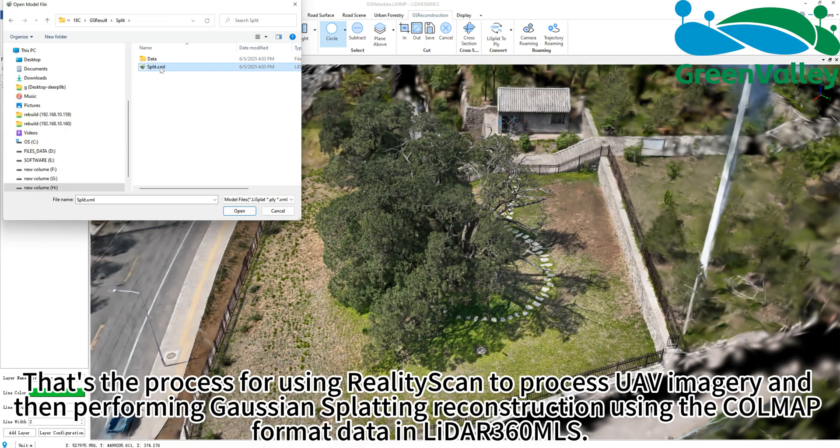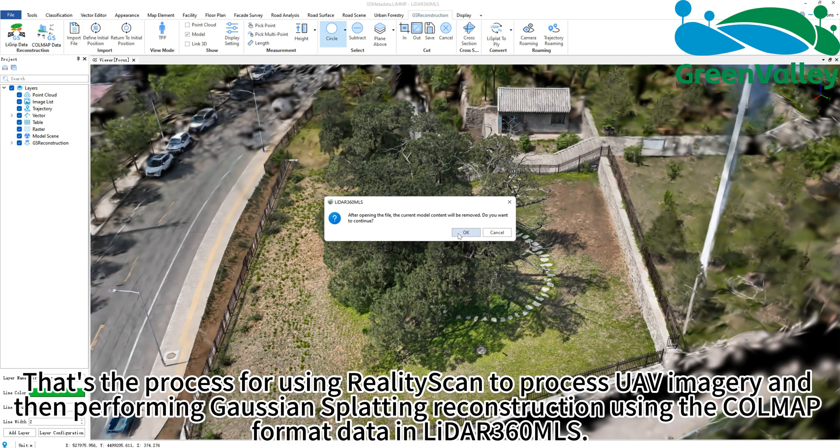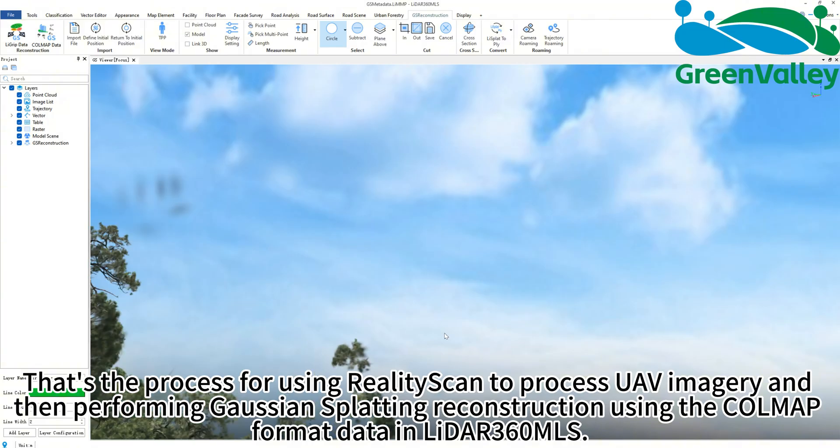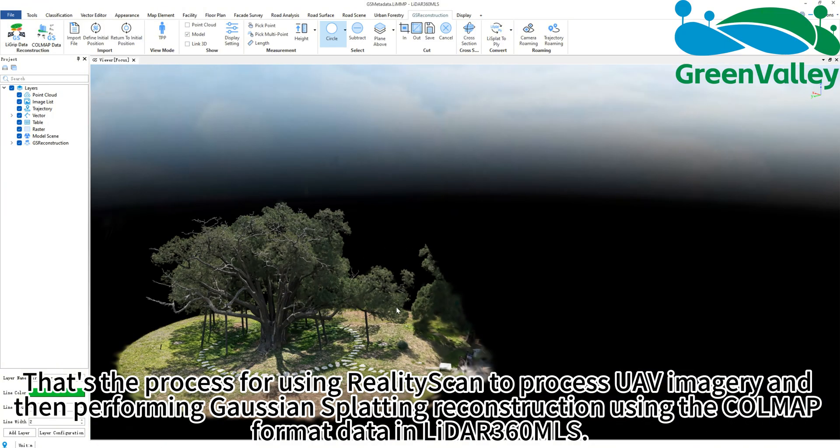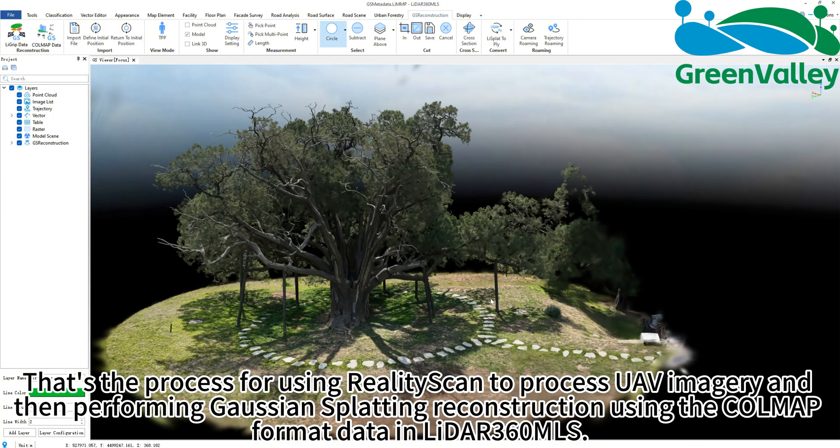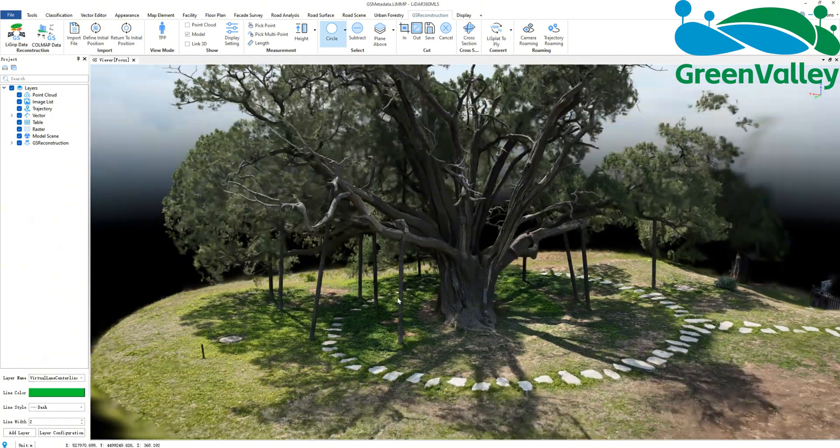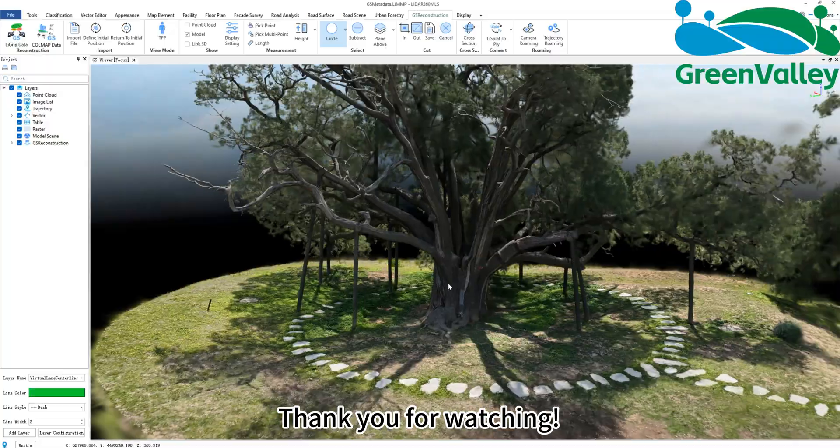That's the process for using RealityScan to process UAV imagery and then performing Gaussian splatting reconstruction using the COLMAP format data in LiDAR 360 MLS. Thank you for watching.